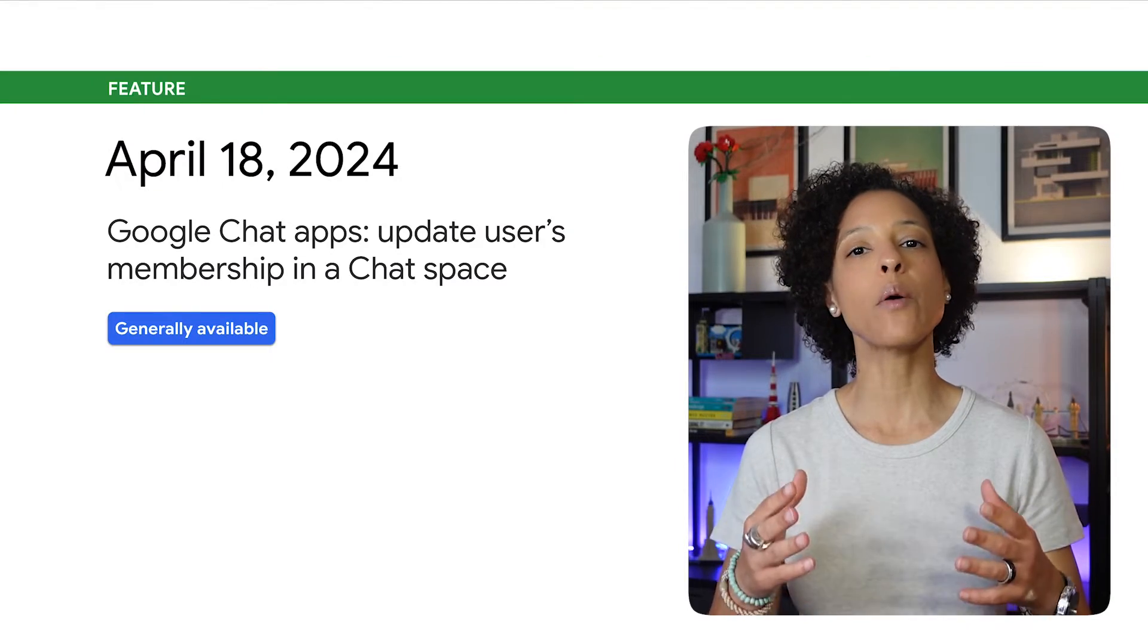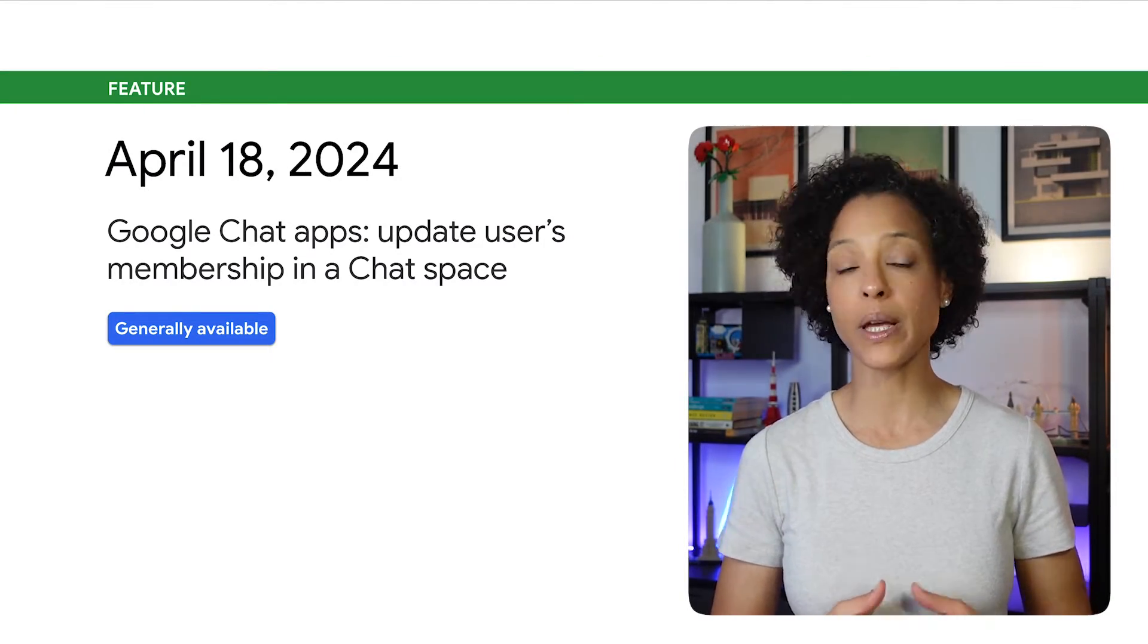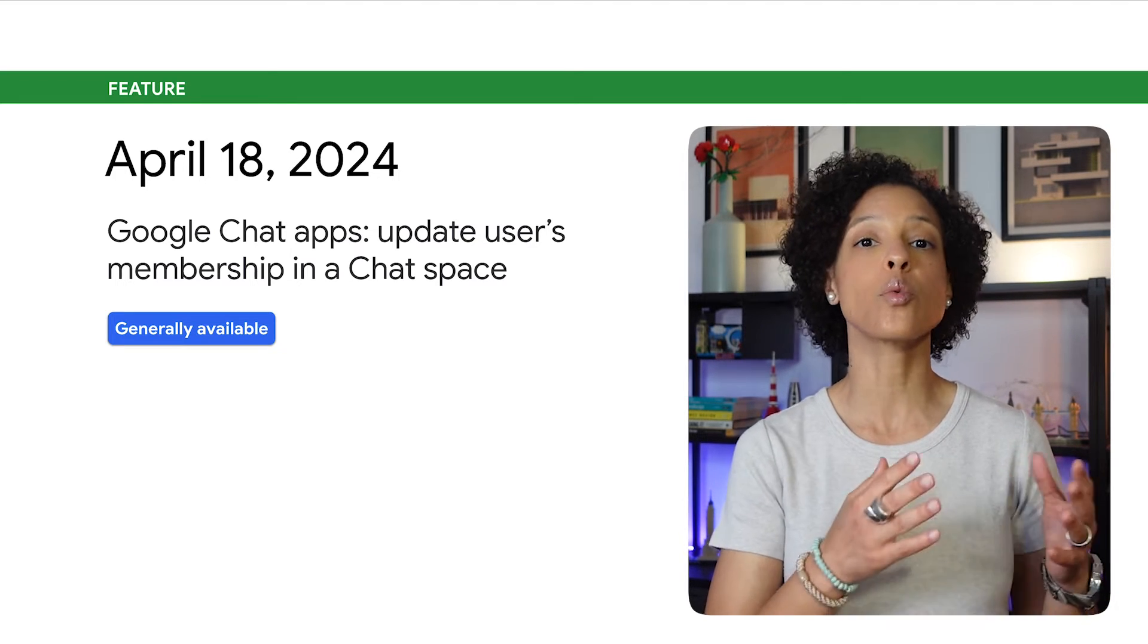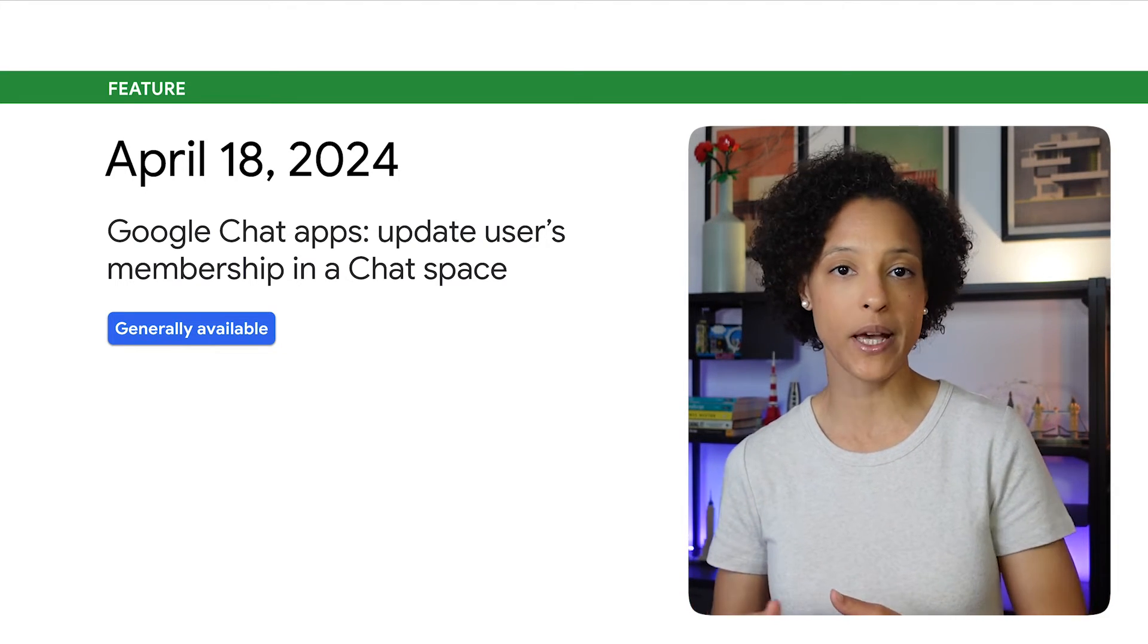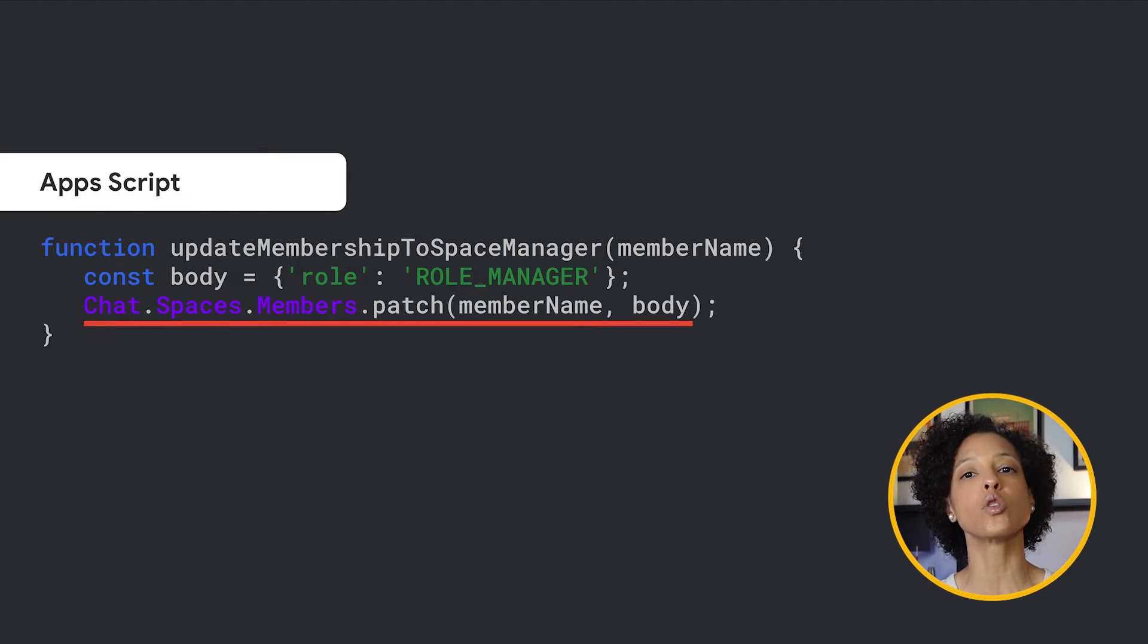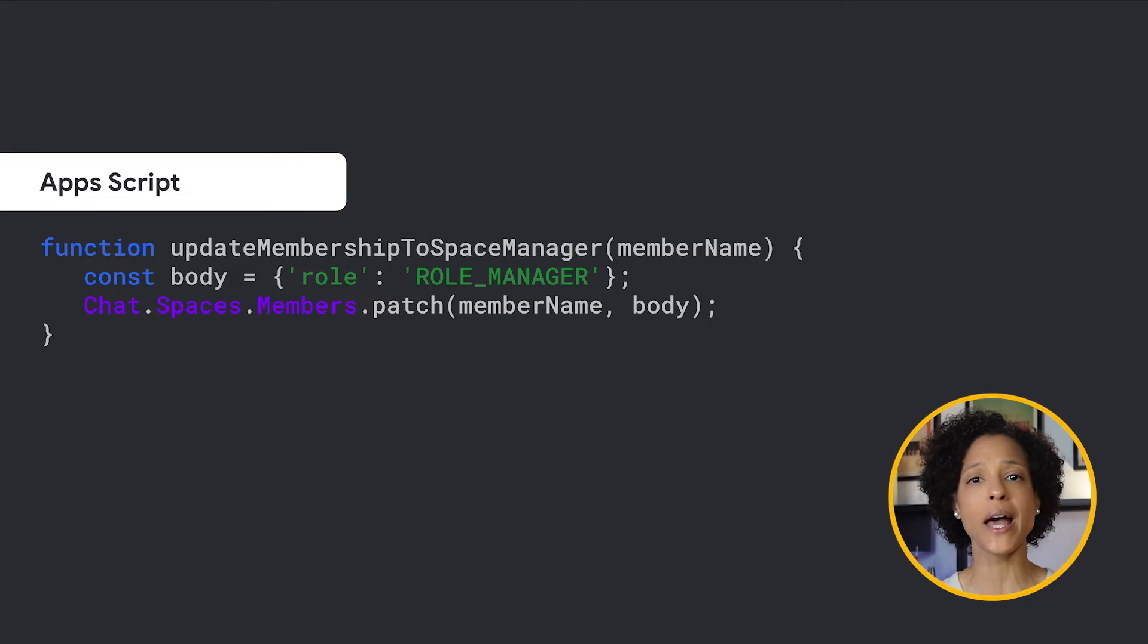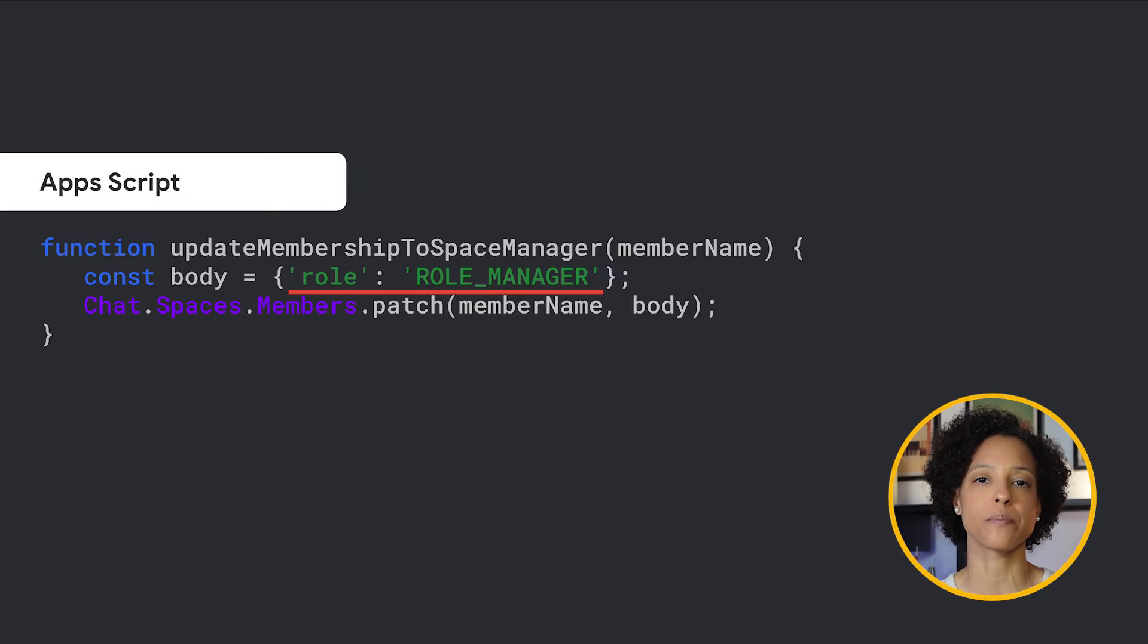You can now update a human user's membership in a chat space to change the role between regular member and space manager. To do so, you can use the patch method on the membership resource of the Google Chat API. On screen, you see an example of making a regular space member a space manager by specifying role as role manager.